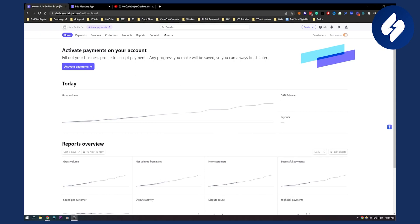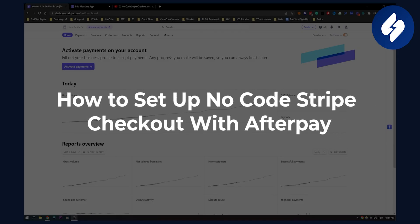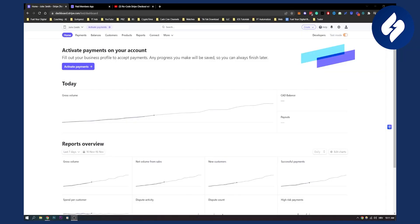Hello everyone, welcome to another video. In this video I will show you how to set up no code Stripe checkout with Afterpay, or Clearpay as they also call it.